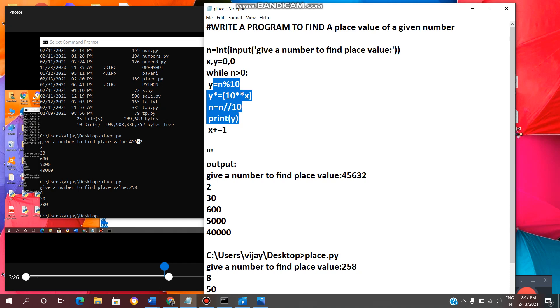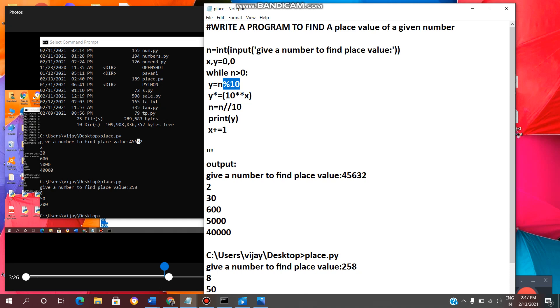So y equal to n modulus 10. This is the modulus operator. Modulus operator will give remainder of the number. So given number modulus 10, it will give the remainder. Remainder is stored in y.